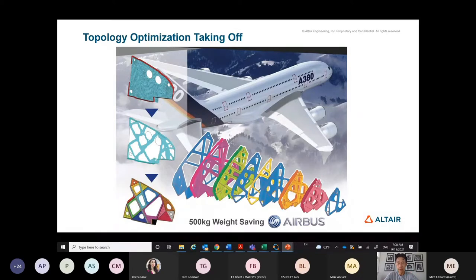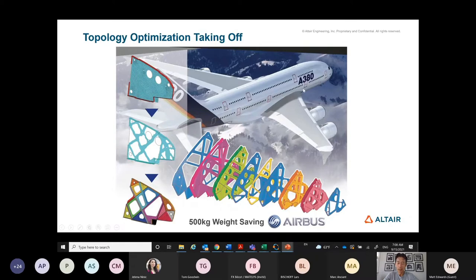At the time, Airbus had a lot of pressure to cut weight. When an aircraft program starts, they promise a certain weight target to their customers. Usually at the end, you are under pressure to cut weight because it comes out overweight. During that process, they applied topology optimization to the leading edge ribs — a group of 26 ribs on both sides — and it reduced over 40 percent of the weight. That was a tremendous, eye-catching success.